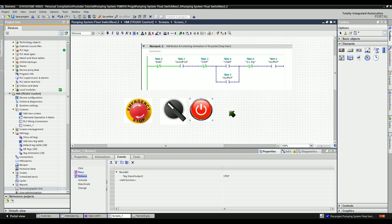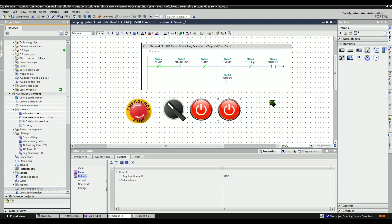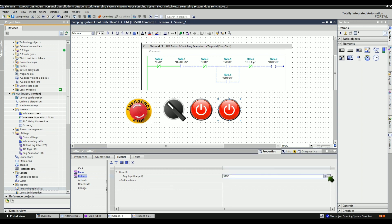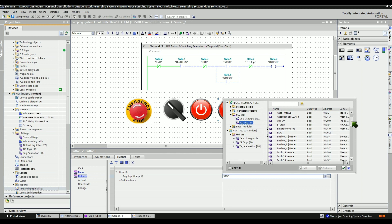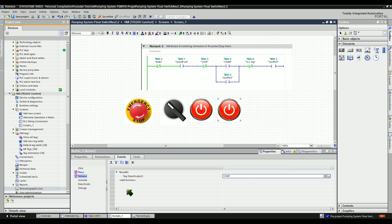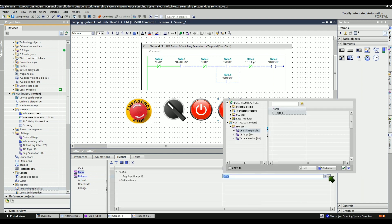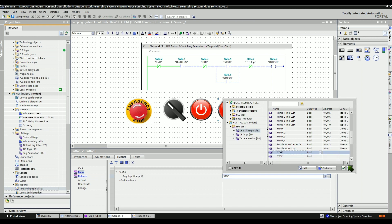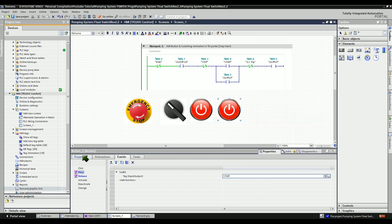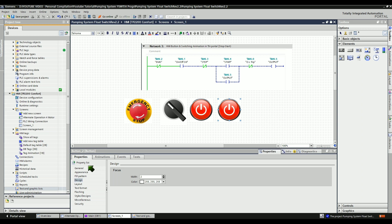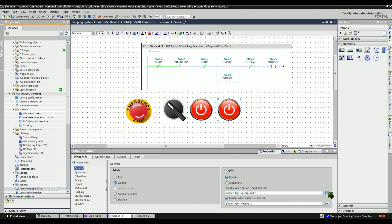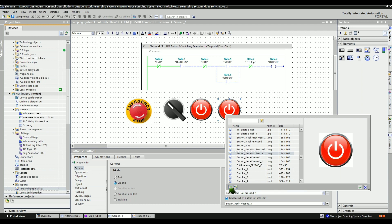Let's create a new one for the start push button — it's the same method, just copy the previous button and change the correct configuration. Let's configure the event functionality as a start push button. In the configuration, only change what is necessary. The global tag of the start push button is M6.4 memory bit. Let's replace the graphic when the button is not pressed and when the button is pressed.